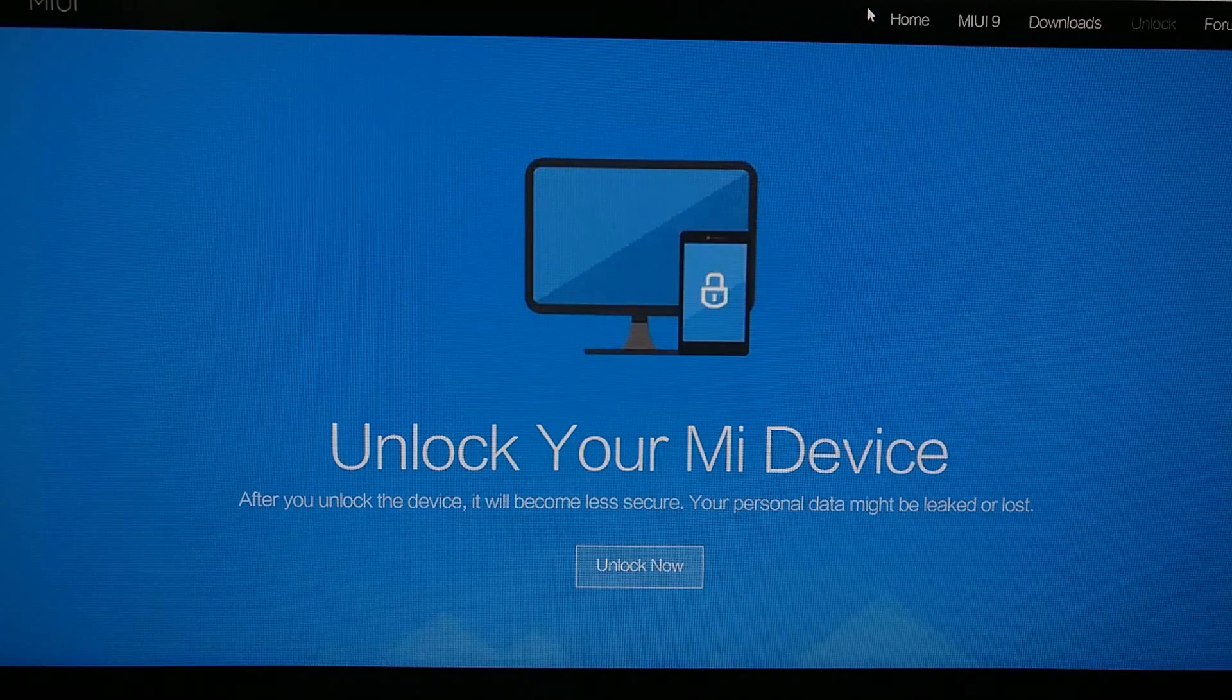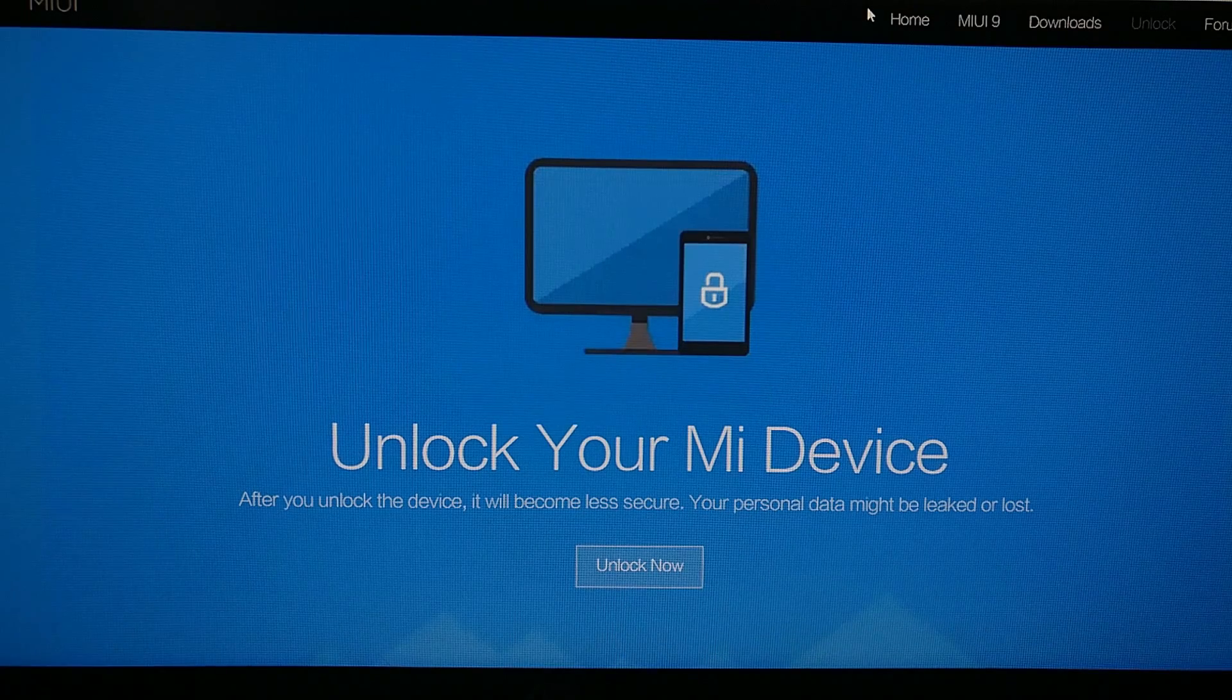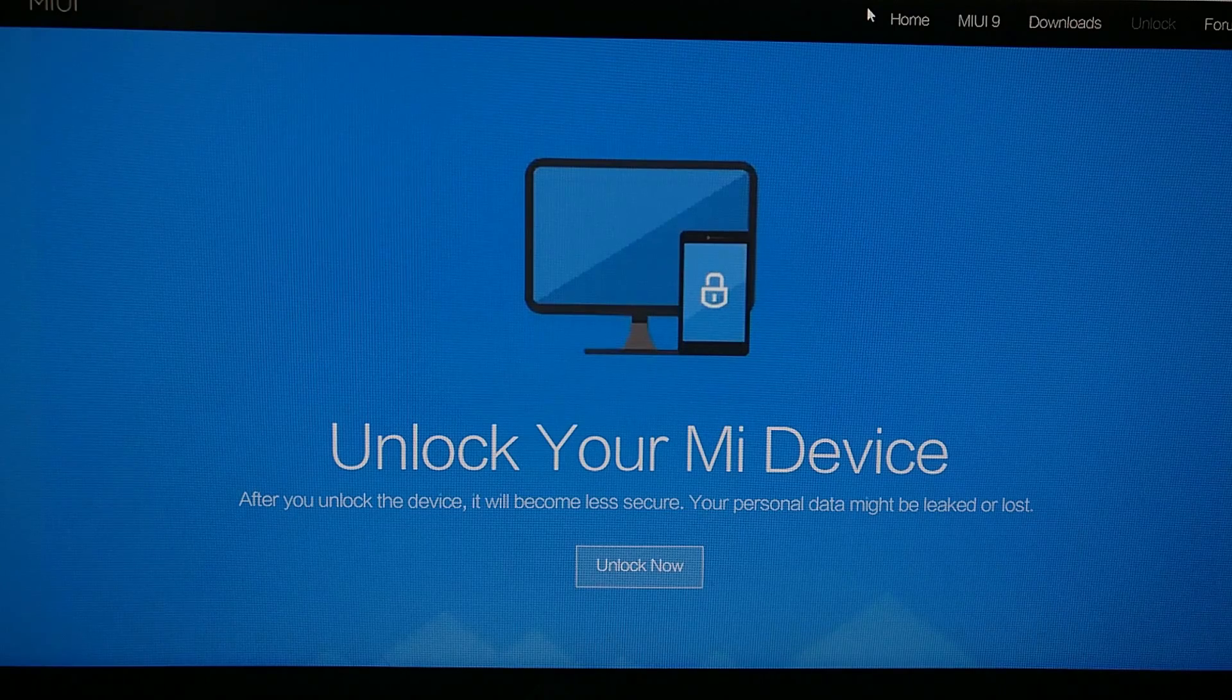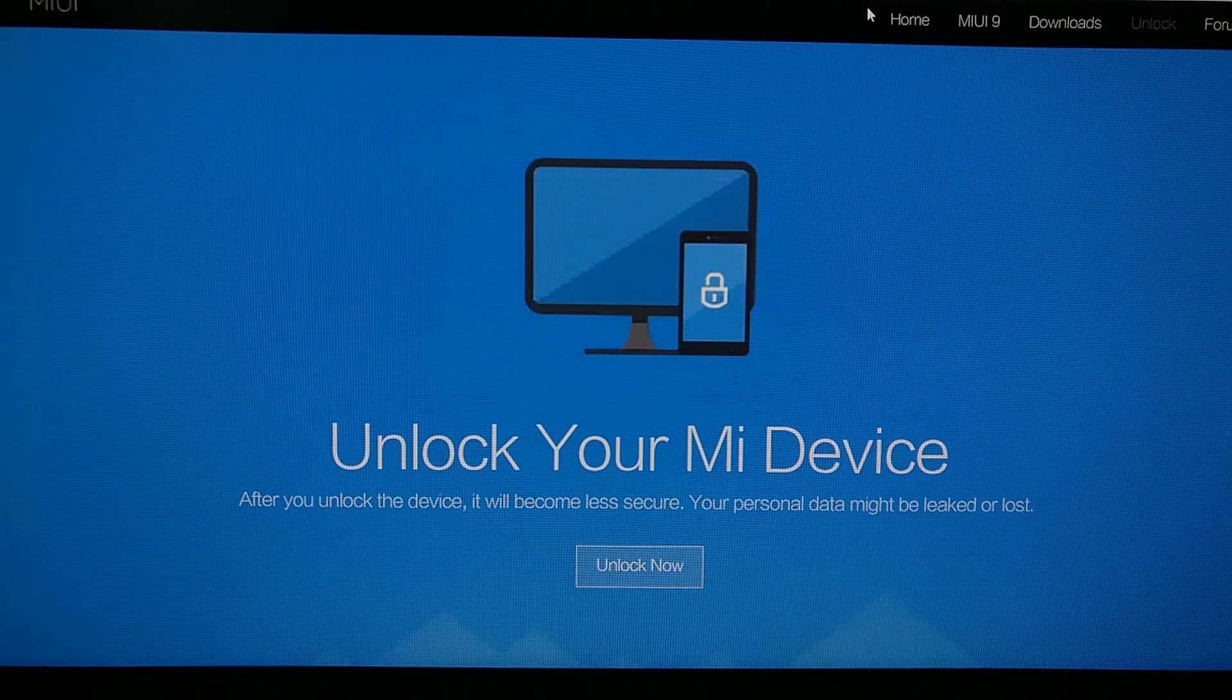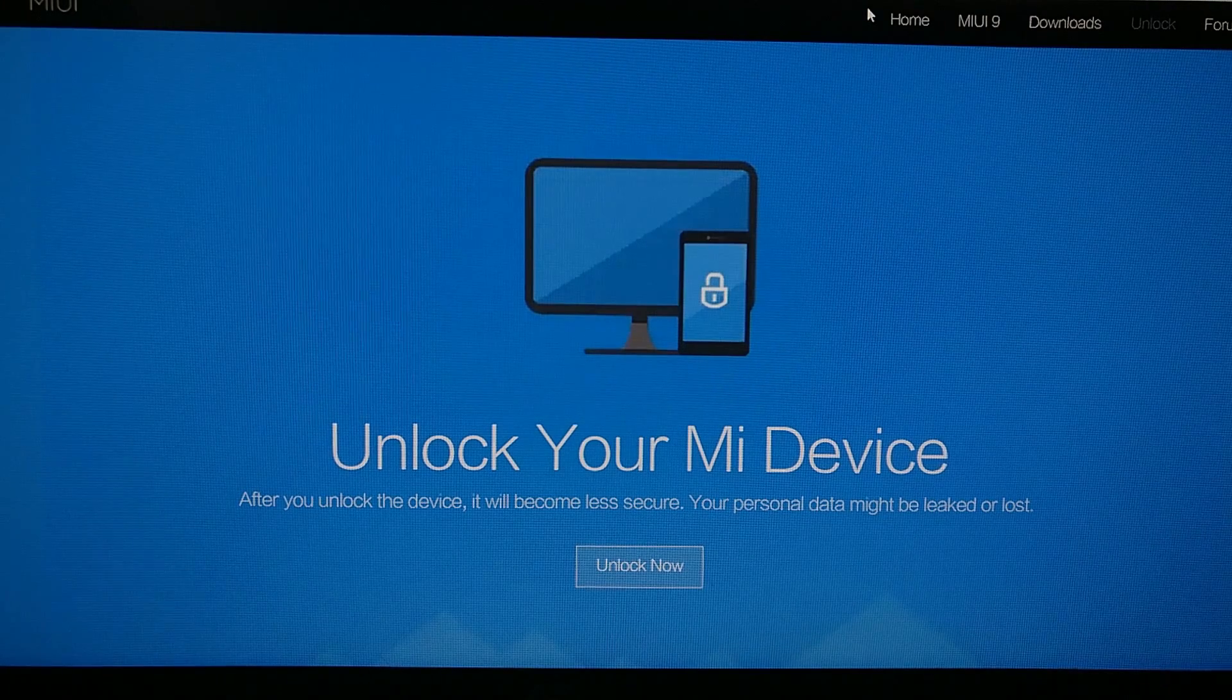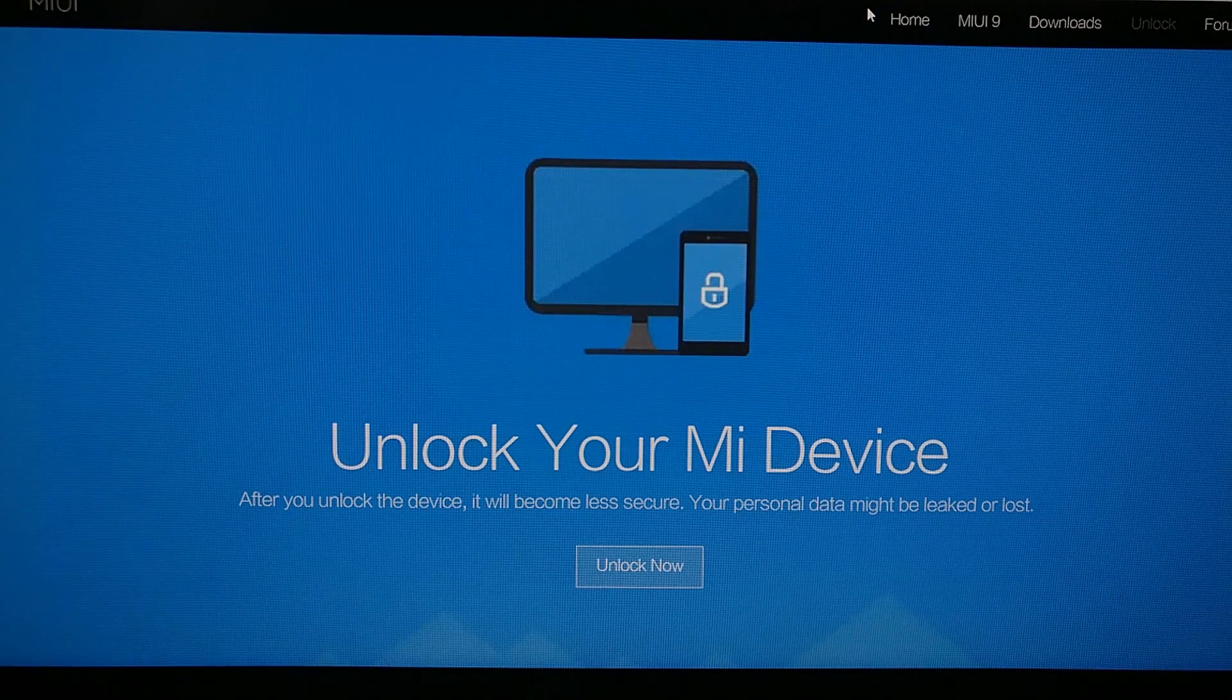Again, we just need to go ahead and make sure that your account is confirmed before you proceed with the actual unlock steps. So that is how to request bootloader unlock permission from Xiaomi for your smartphone.